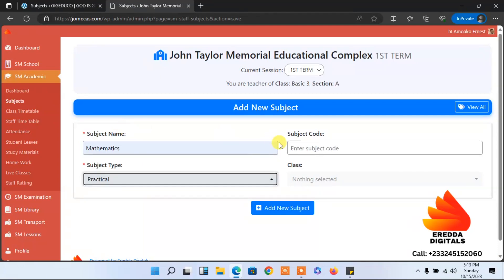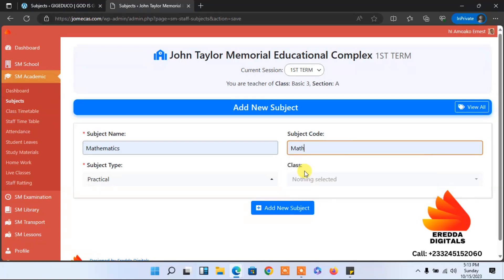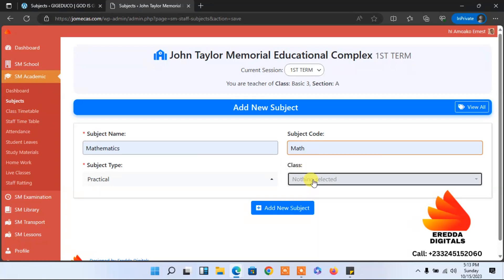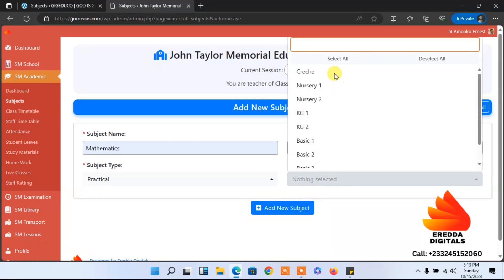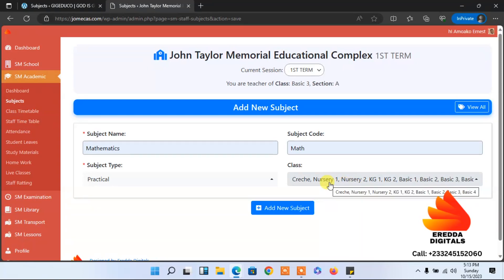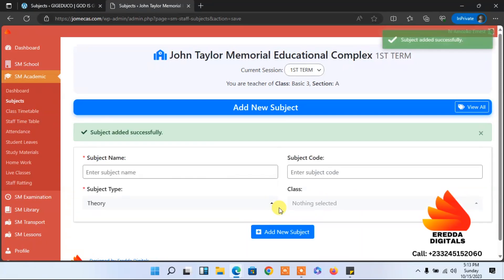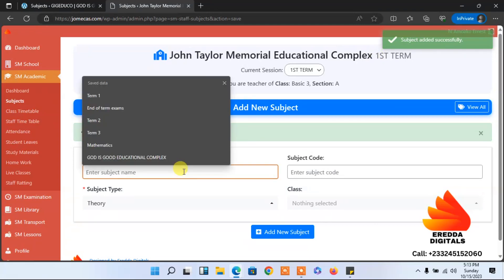We can go ahead and write 'Mathematics.' I'll select that. Mathematics is practical, the short form will be 'Math,' and we are doing it for all the classes because all the classes do mathematics. If that is not the case, select only the relevant class. I'll click 'Add New' and it has been added.